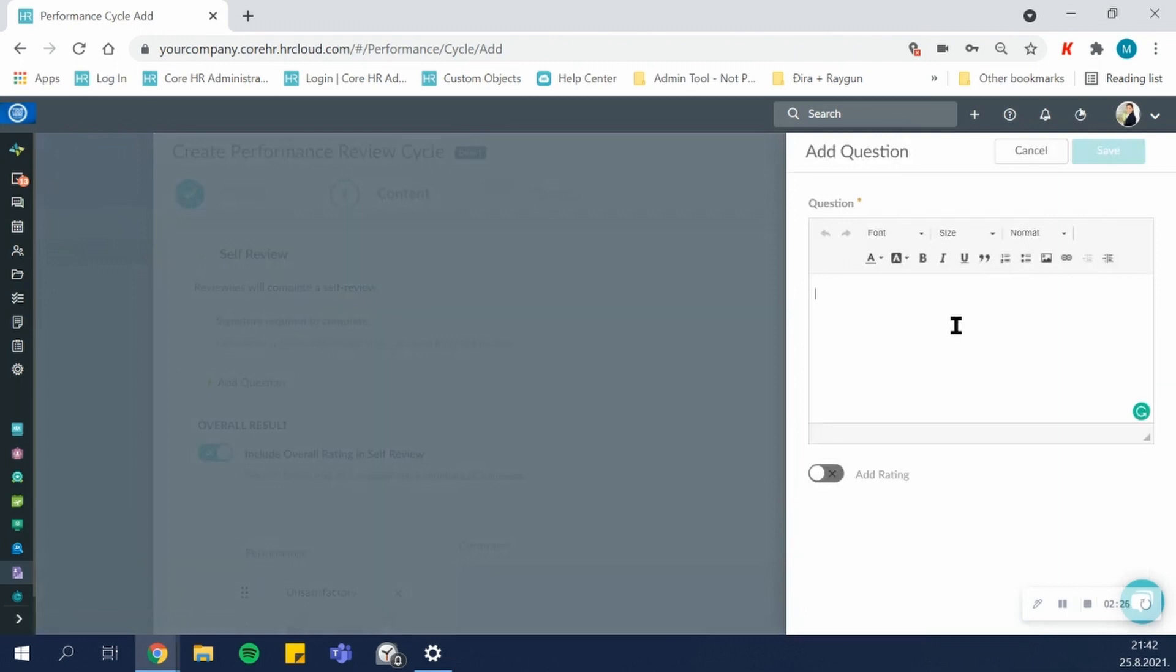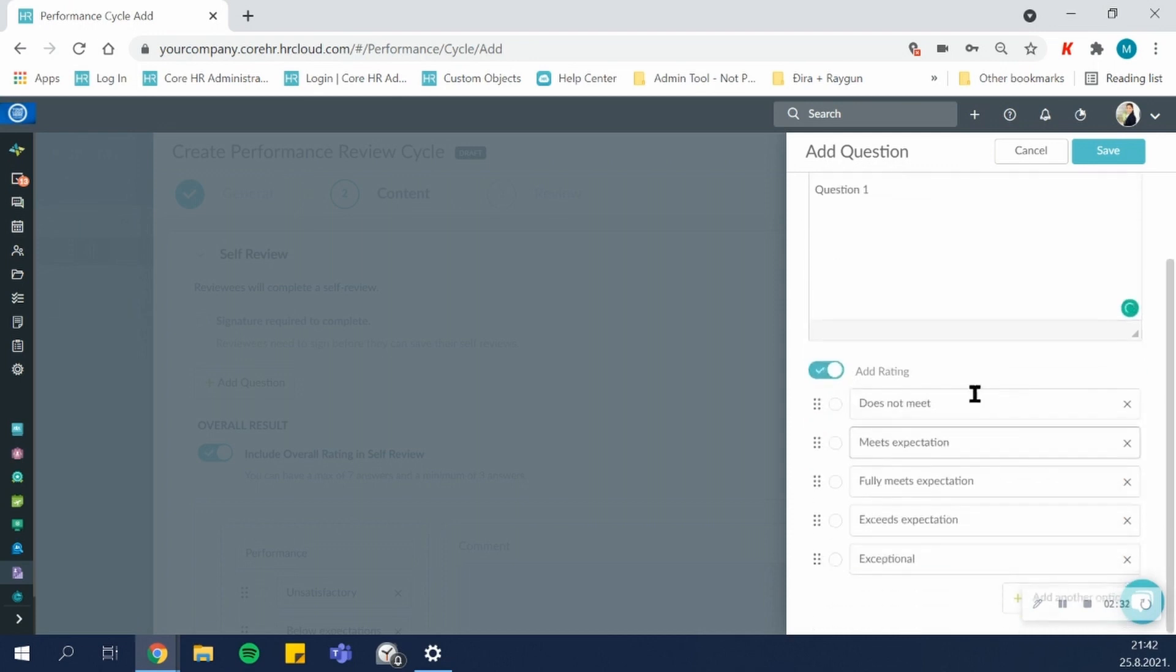So the self-review can contain a different amount of questions. Each question that you add, you can leave it as an open-ended question, or you can add a rating scale. The rating scale can be customized, and it can vary from question to question.